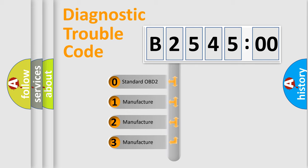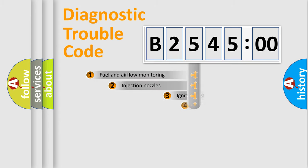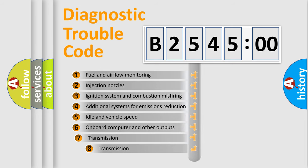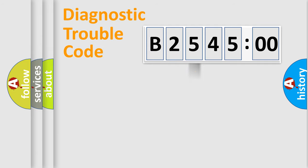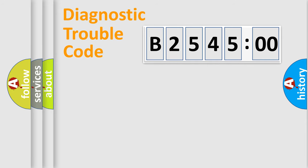If the second character is expressed as zero, it is a standardized error. In the case of numbers 1, 2, or 3, it is a car-specific error. The third character specifies a subset of errors. The distribution shown is valid only for the standardized DTC code. Only the last two characters define the specific fault of the group.